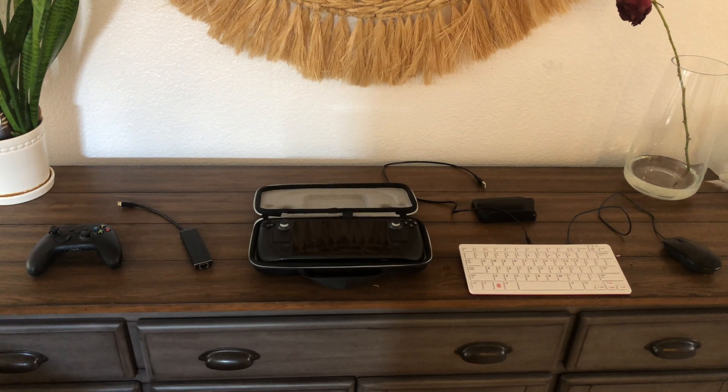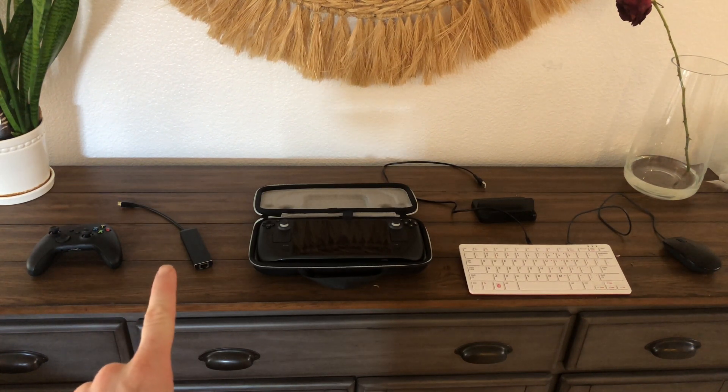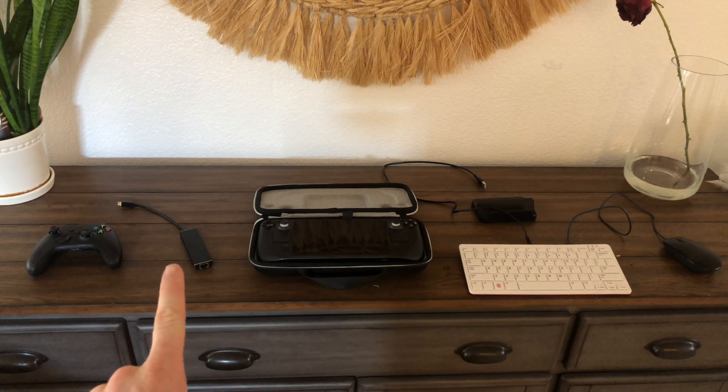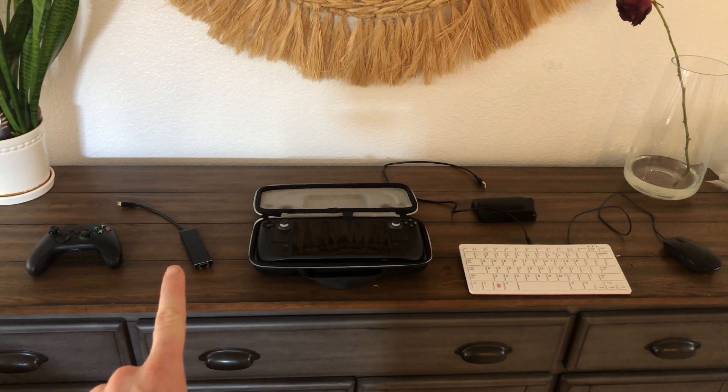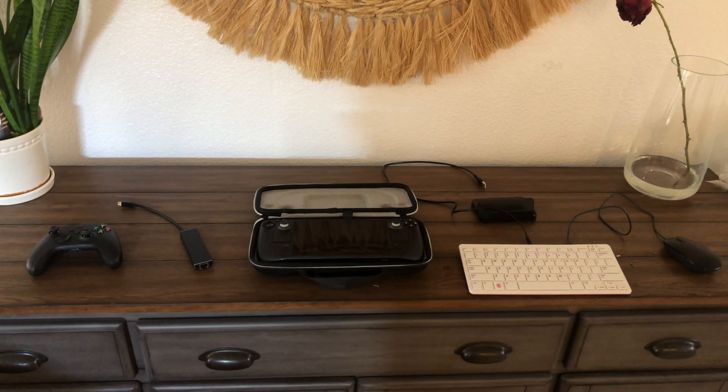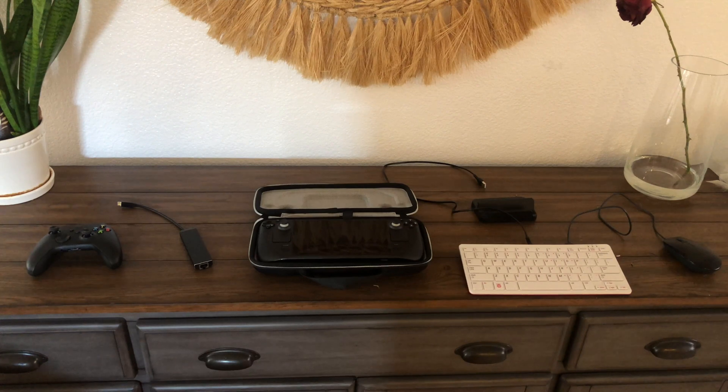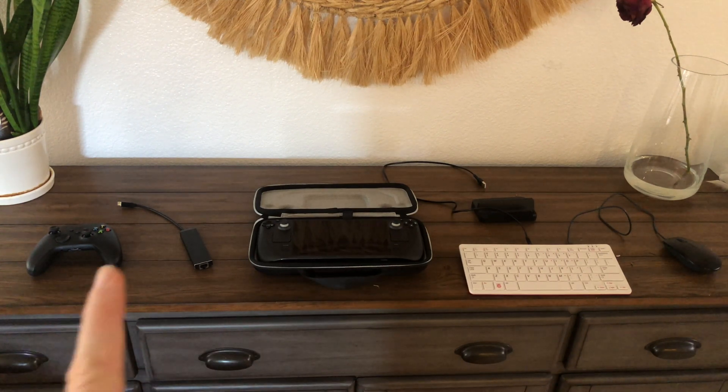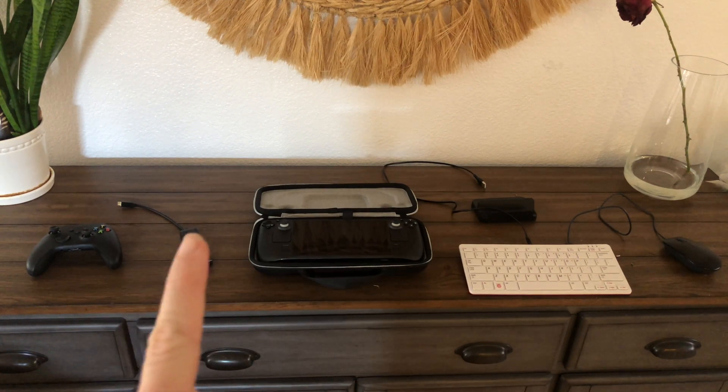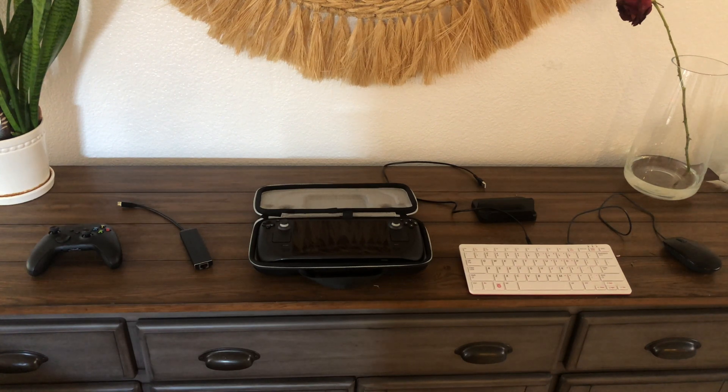I also found that the Pine Phone dock, this is the dock for the original Pine Phone, actually works perfectly. It's got one USB-C port and you can hook up the Pine Phone dock and get video and USB out.